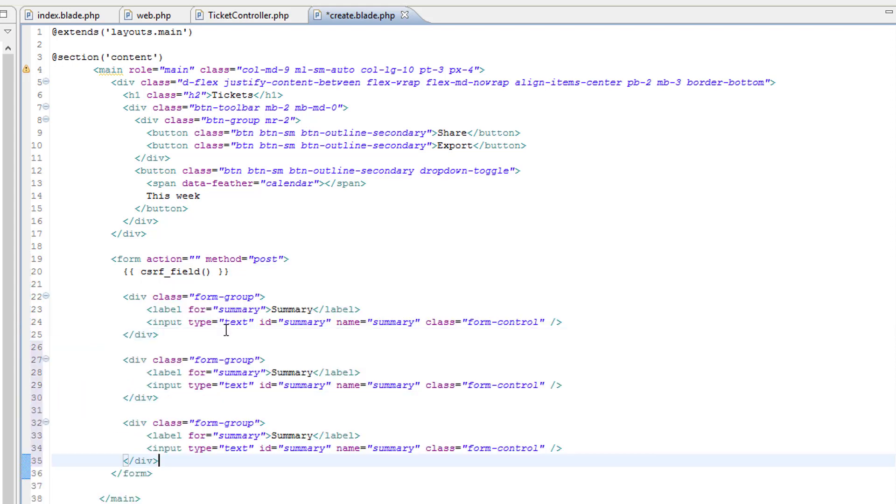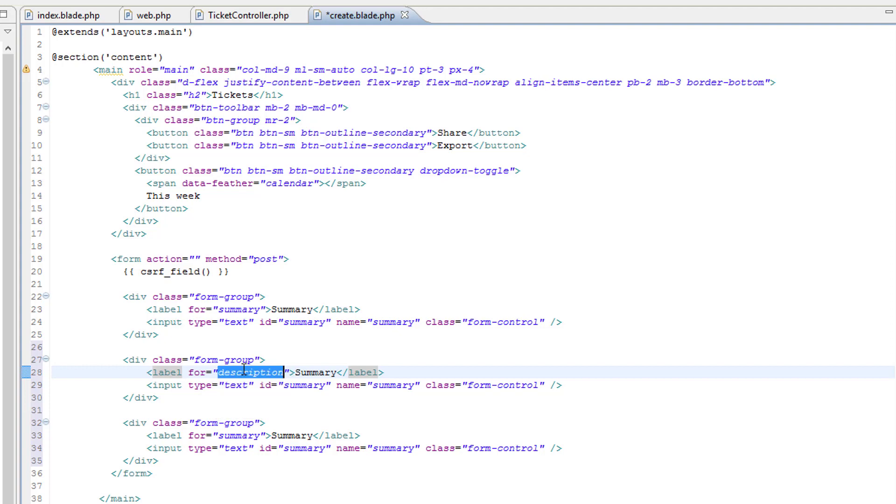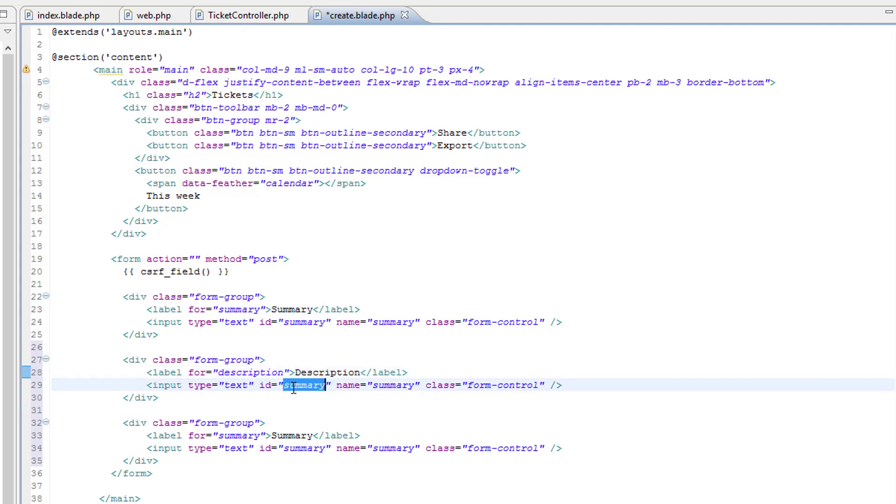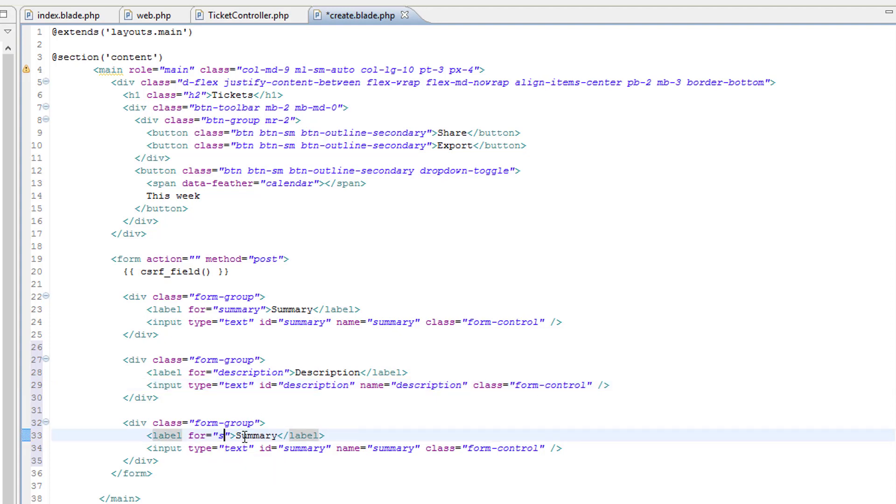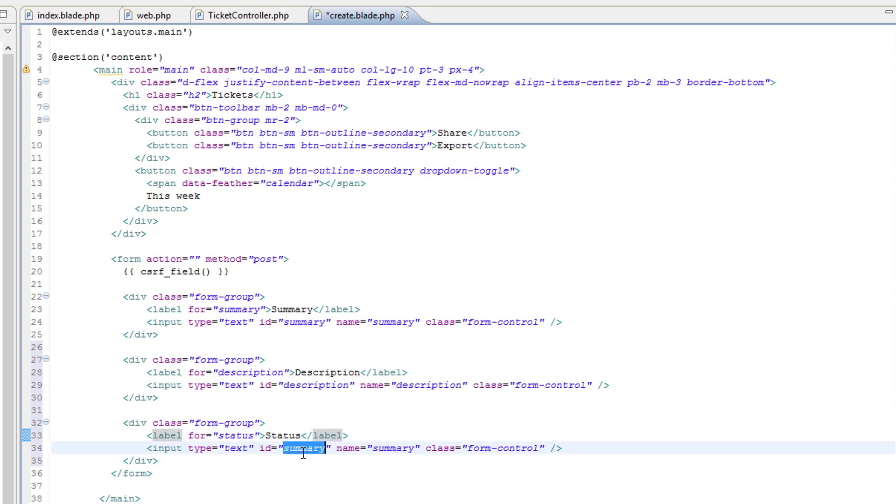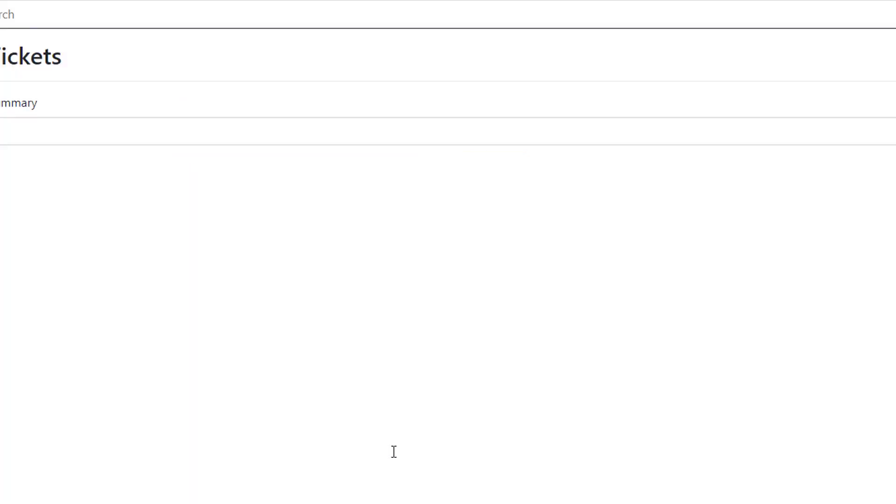Let's add similar inputs for description and status. Description status. That's a lot of text, so we'll copy that, paste it here, capital, and same again for status. Oops, just copy that, save and refresh.